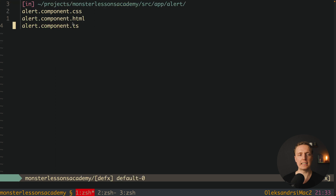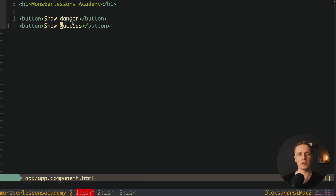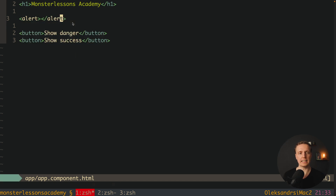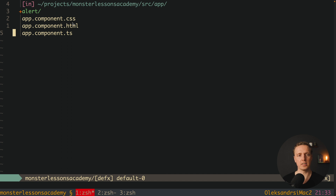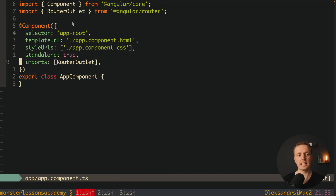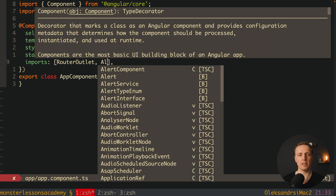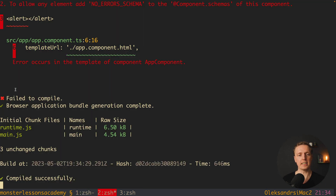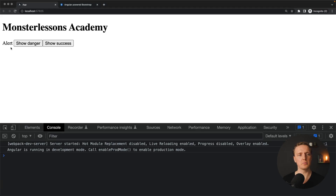Our next step is to render it inside our app component at the top. I render the alert component tag, and in order to access it we must import this component inside app.component.ts. As you can see it is also standalone. We must import our AlertComponent — otherwise the app component does not know what alert is or how to render it. As you can see now we don't have any errors, and inside our browser we can see the word alert, which means our component is rendered successfully.